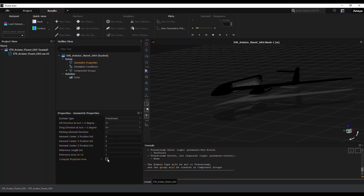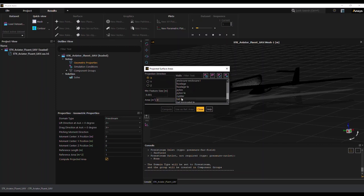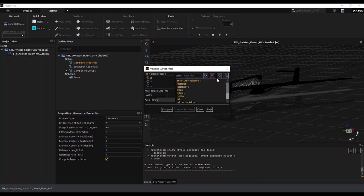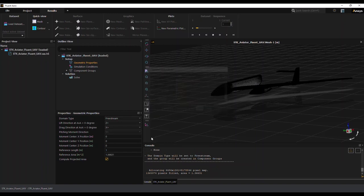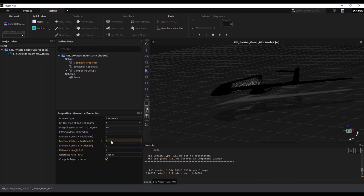And I will specify the reference area by actually calculating it inside of Fluent. So I'll select all components and compute the projected reference area, and then I will use that as the reference area. And additionally, you can specify the moment center. In this case, I will leave it at zero, zero, and you can also specify the reference length.